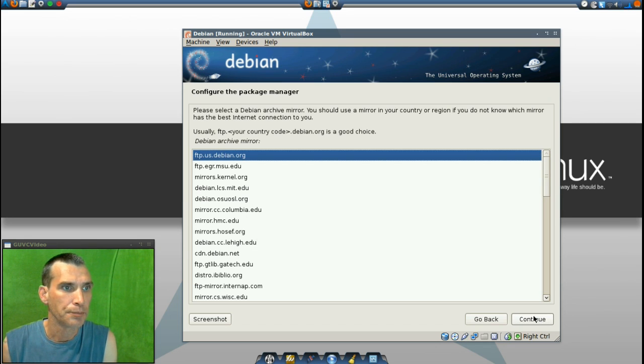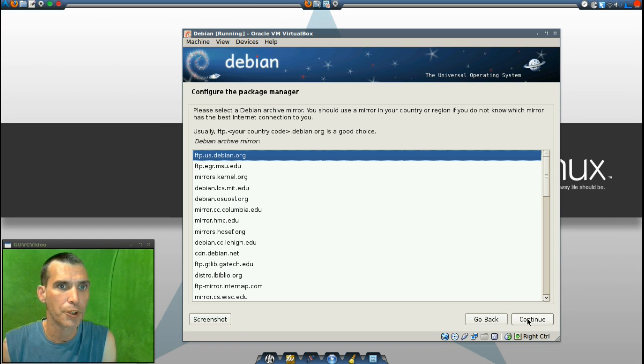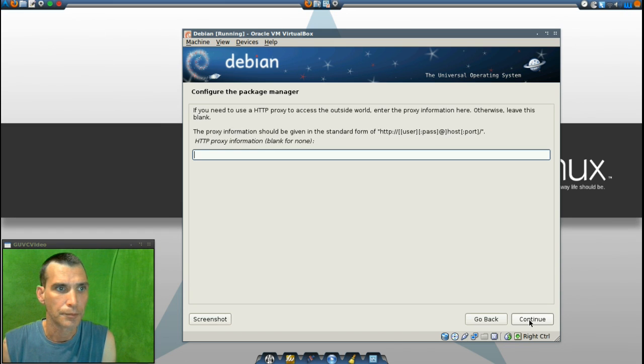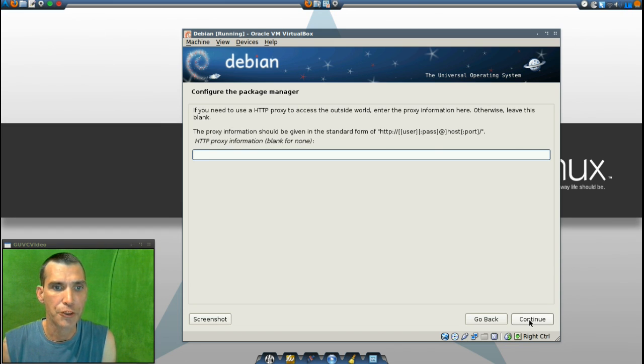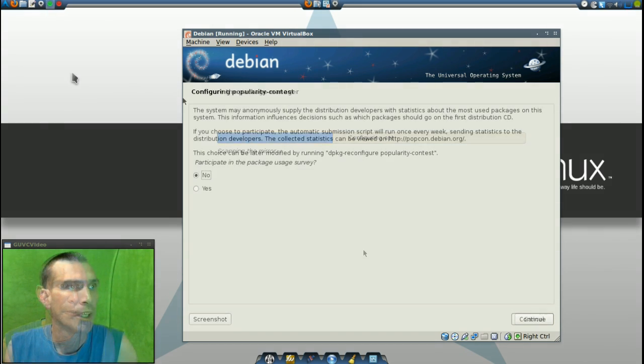And ftp.us.debian.org is probably as good of a choice as any. We don't need any HTTP proxies. And now it's scanning the mirror.